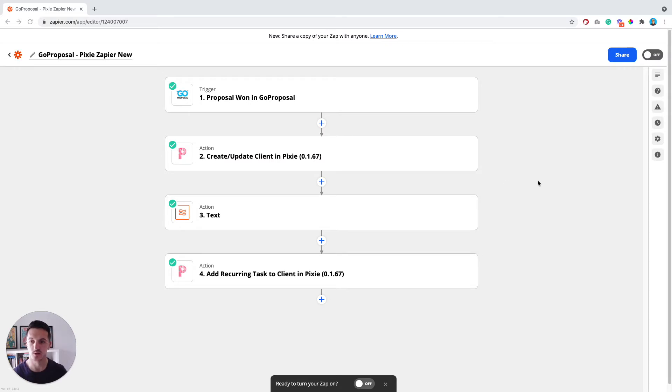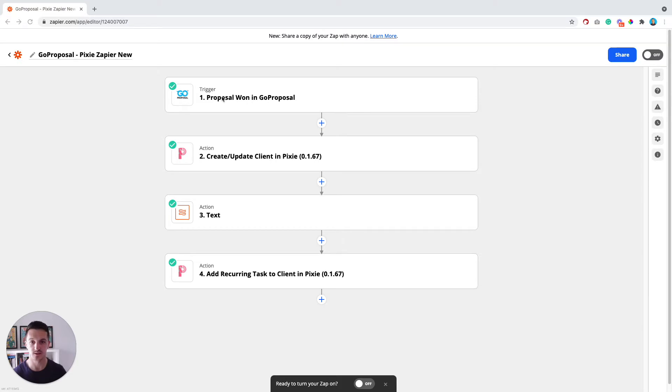So first of all, you're going to need to make sure that you've got a Zapier account and that you've connected both GoProposal and Pixie to your Zapier workspace.